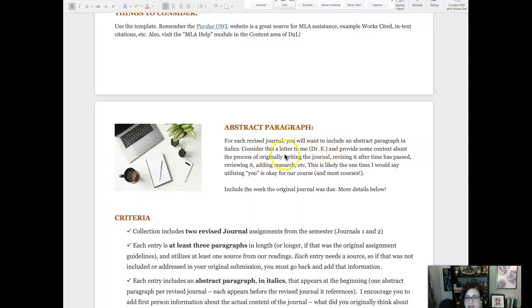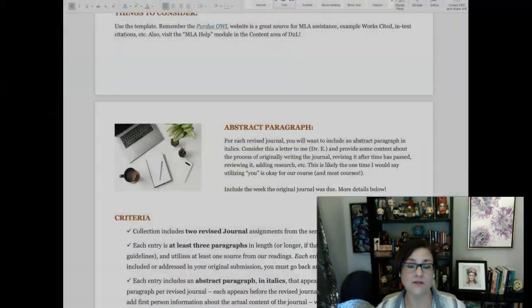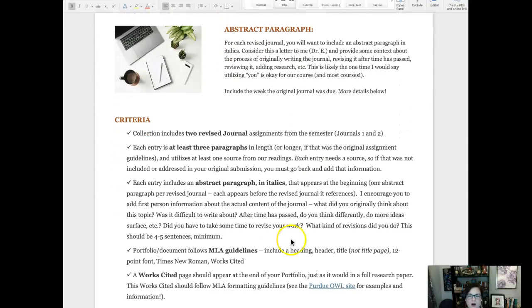Each of your revised journal entries will start with an abstract paragraph, and I want you to consider it a letter to me. It's a way for you to go back and reflect on that original submission — or if you didn't submit it the first time, share why. I'm not looking for apologies; I just want to get a sense of the context of what it took to revise and work on this. Are you thinking differently about a topic? Wishing you had gone a different direction? Do you see yourself getting stronger as a writer or reader? It's just four to five sentences of that kind of reflection.